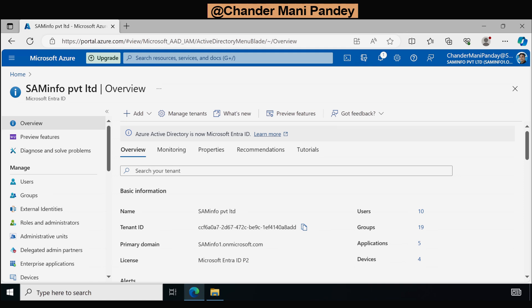Currently I am on the Azure portal utilizing the global administrator account to set up the Azure Automation account. In many organizations, an Intune administrator may not possess the necessary permission to create an Azure Automation account. In that case you have to work with your Azure team.